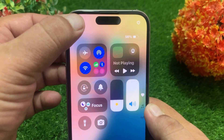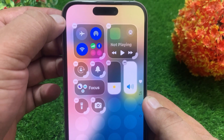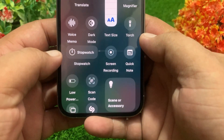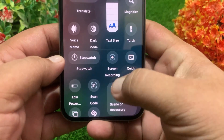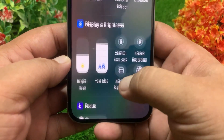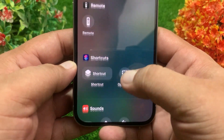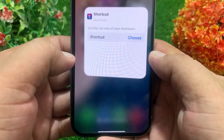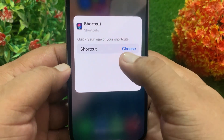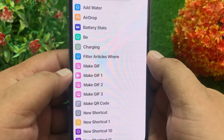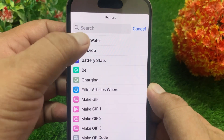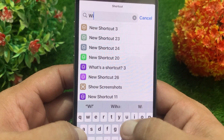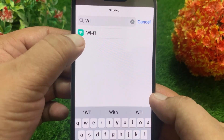Tap the plus icon at the top left corner, then tap 'Add a Control' at the bottom. Swipe down to find Shortcuts and tap on it. Tap 'Choose', then search for Wi-Fi and tap on it when it appears.